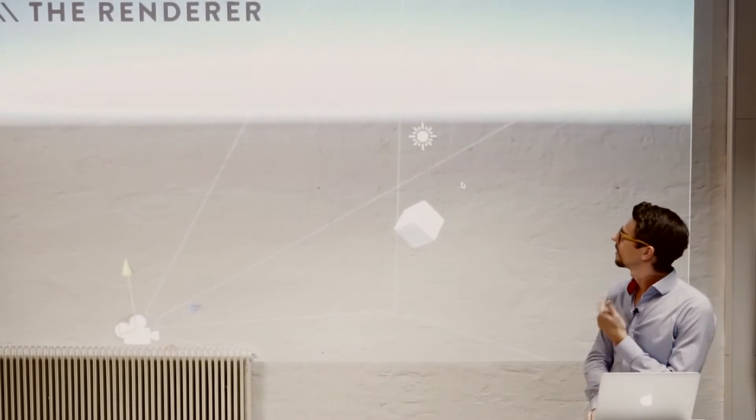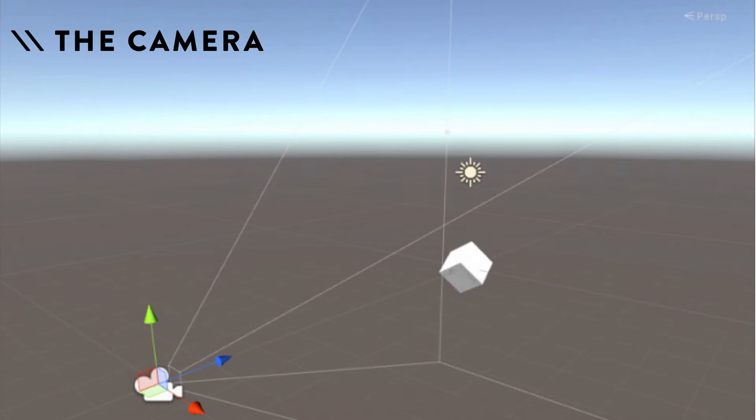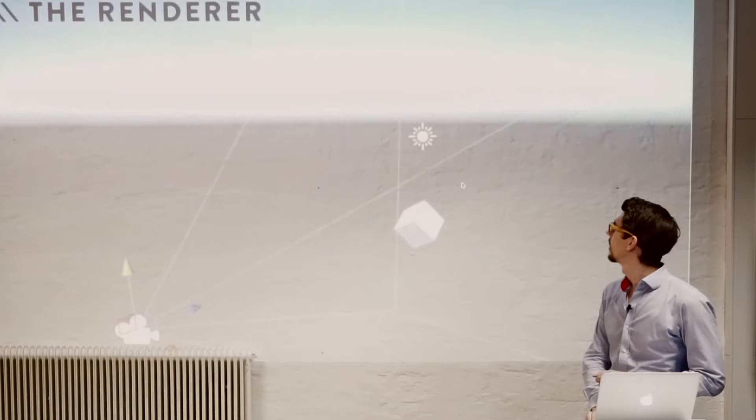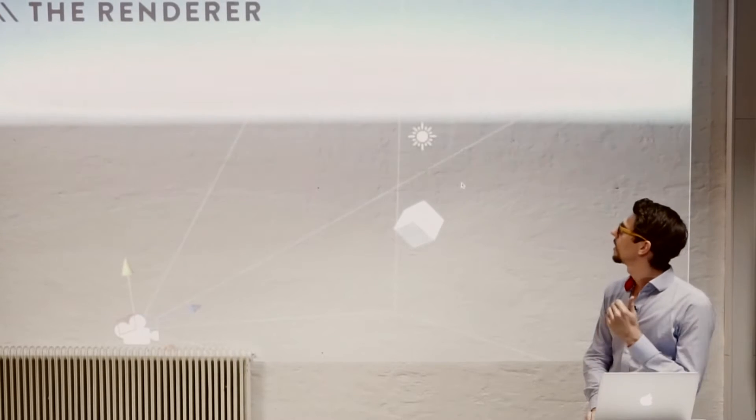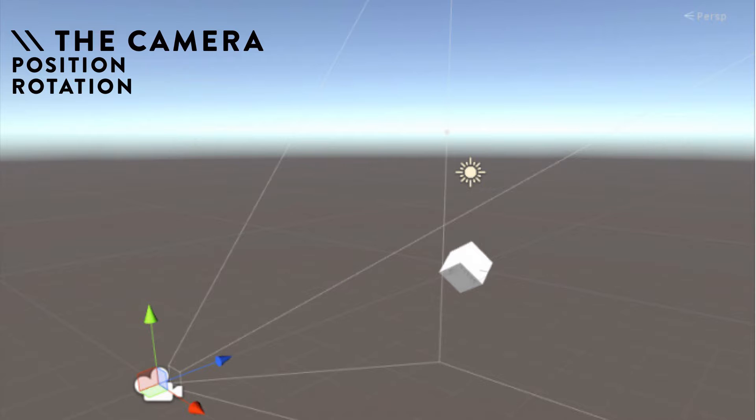And then you add some lights, which affect the materials, like the renderings of the materials. And you have a renderer, which is the thing which translates the 3D model to some 2D image.